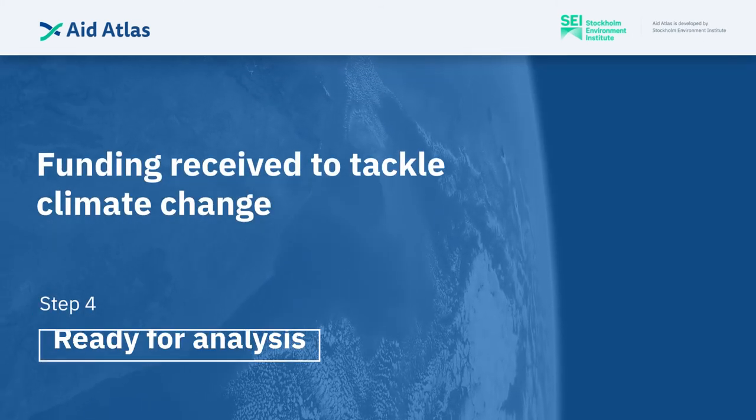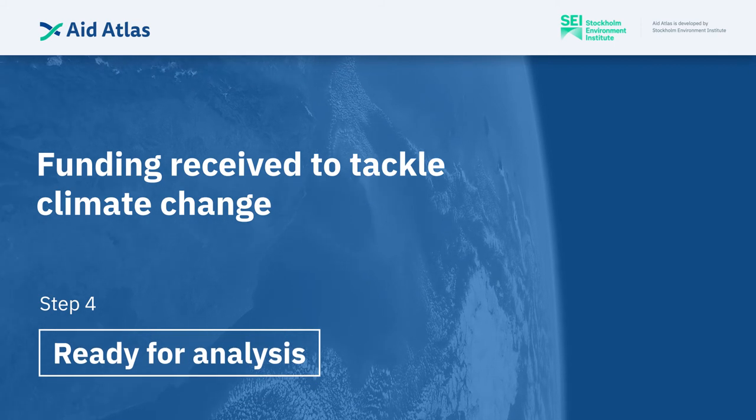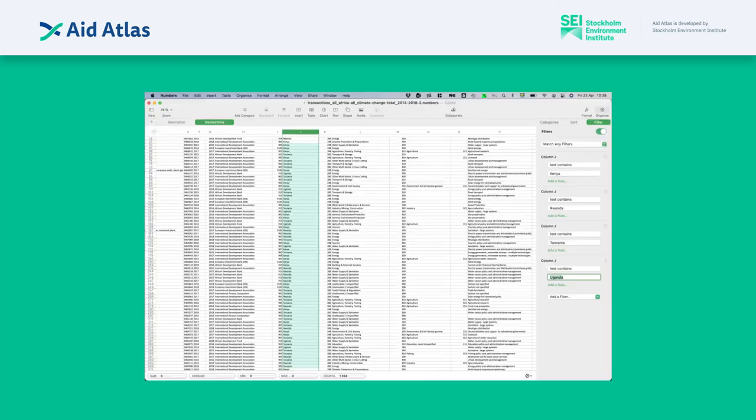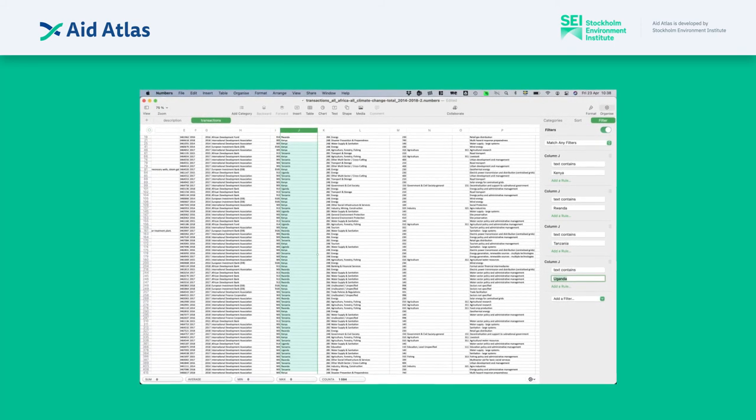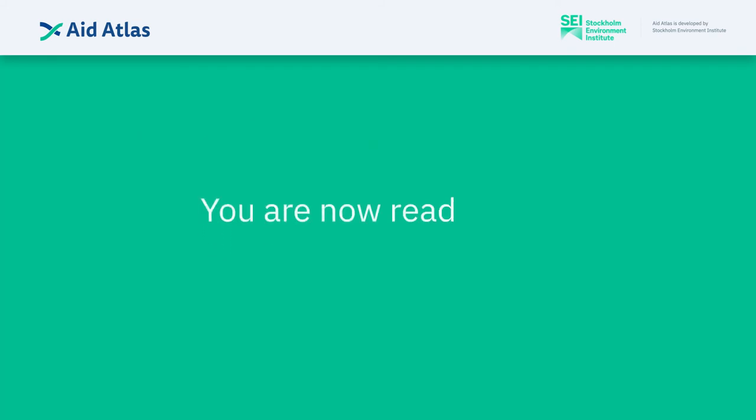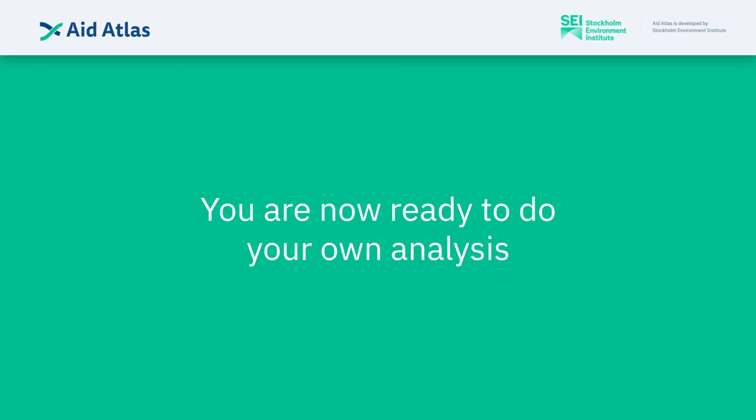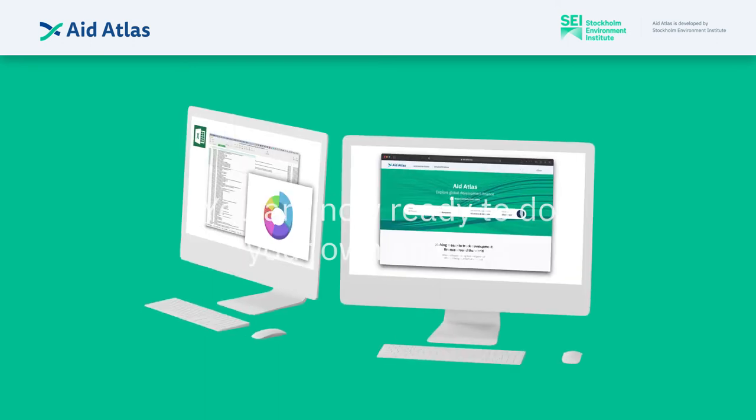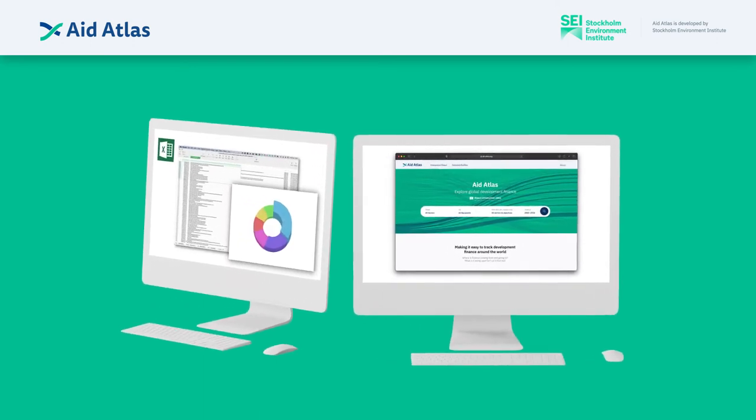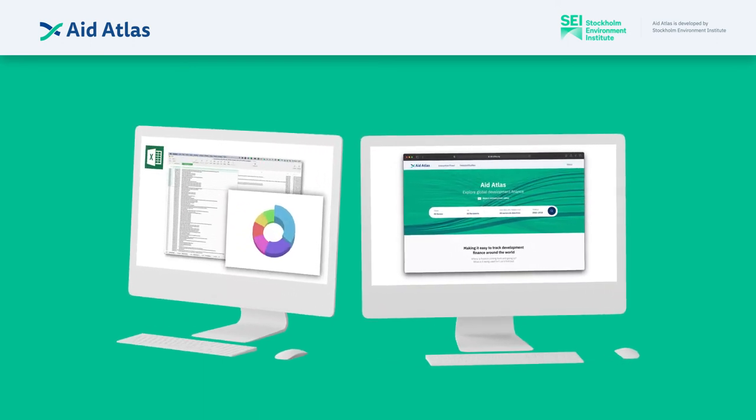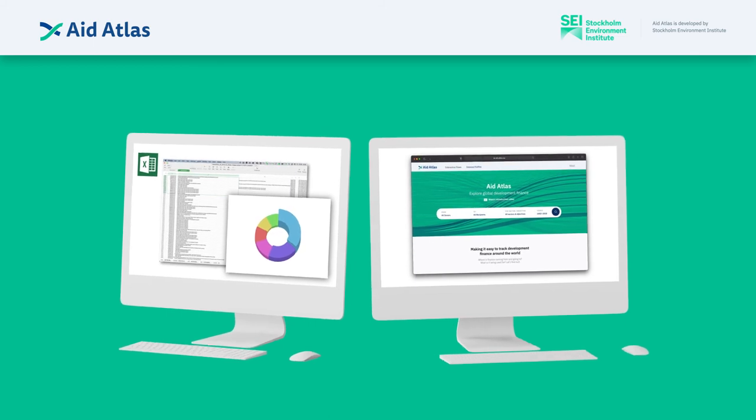Step 4: Ready for analysis. Once you've prepared the data set like this, you're now ready to do your own analysis. For example, we can create pivot tables to combine different data.